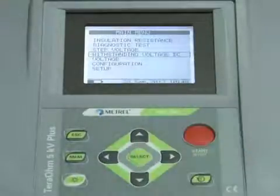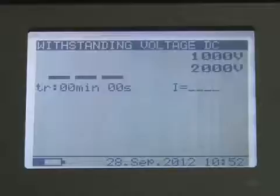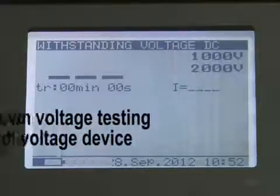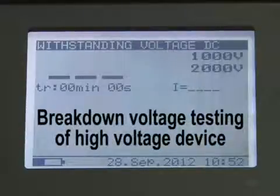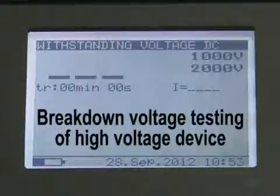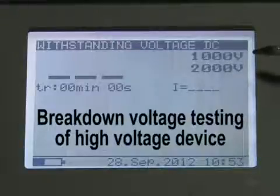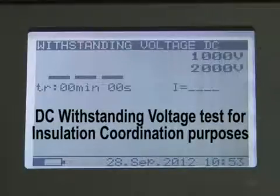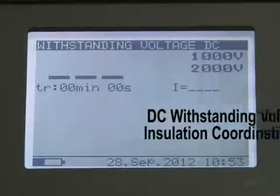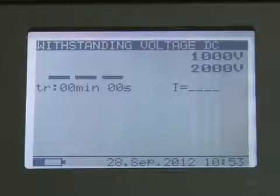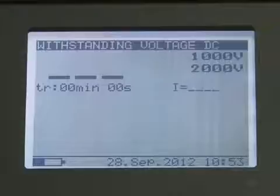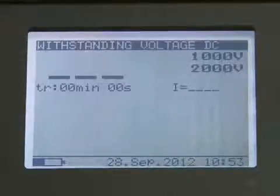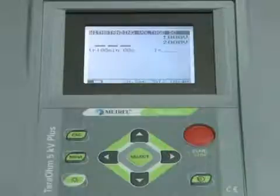The instrument offers two types of tests: breakdown voltage testing of high voltage devices such as transient suppressors, and DC withstanding voltage test for insulation coordination purposes. Both functions require breakdown current detection. The test voltage is increased from the starting voltage to the stop voltage over a predefined time.